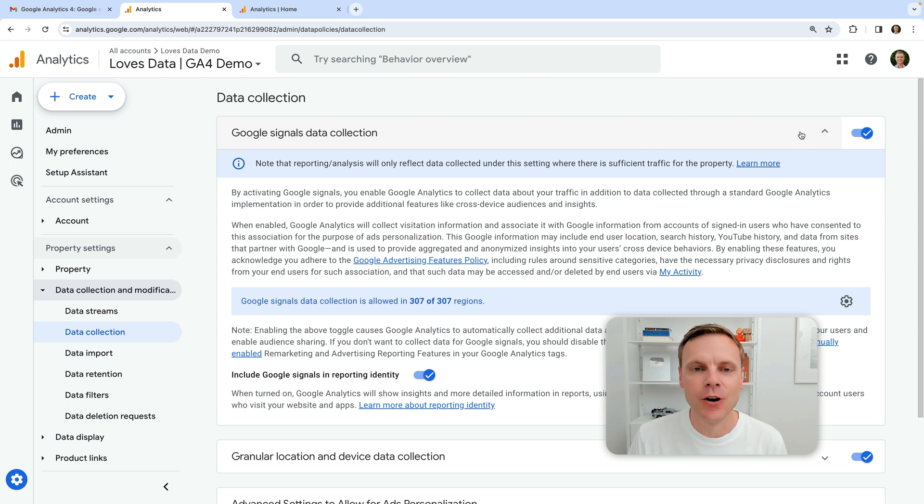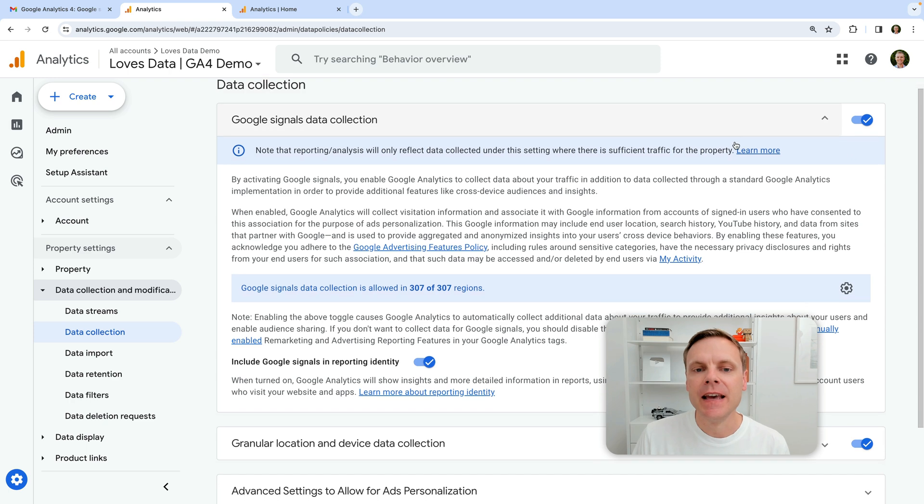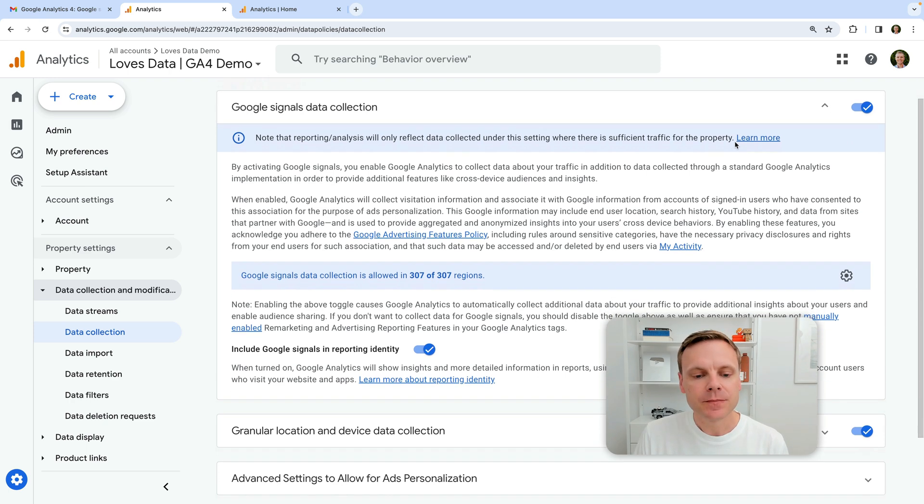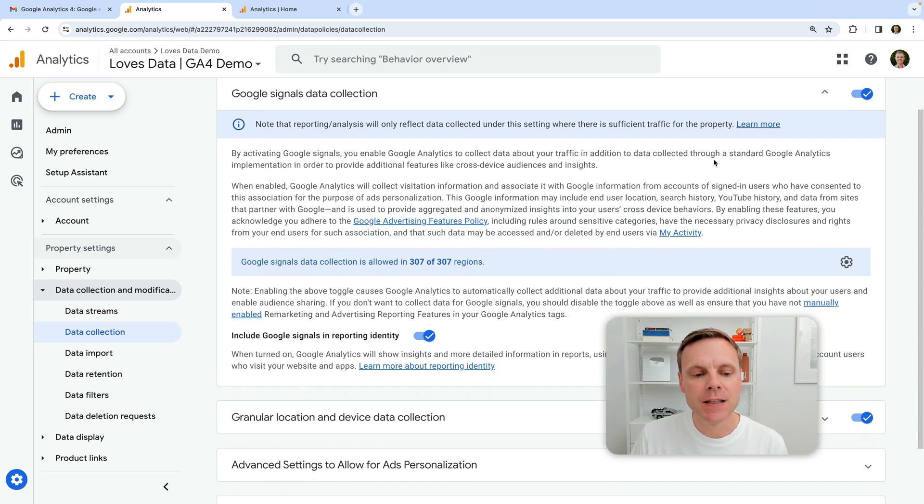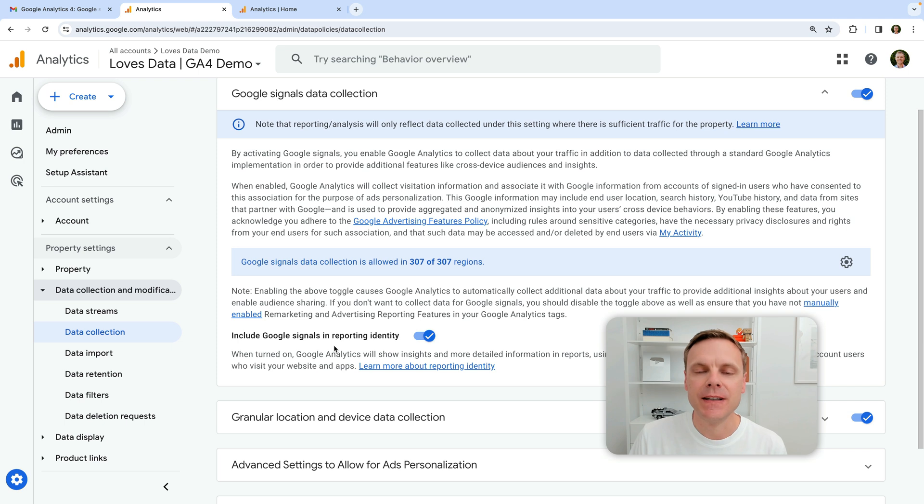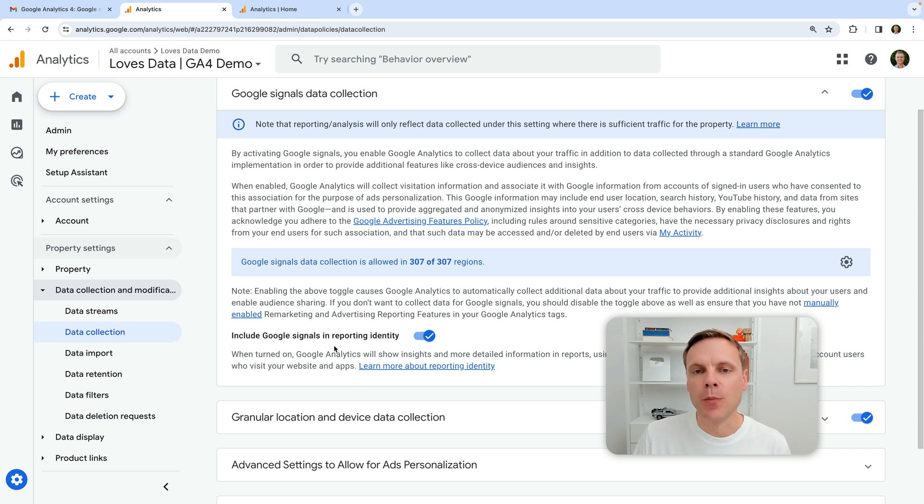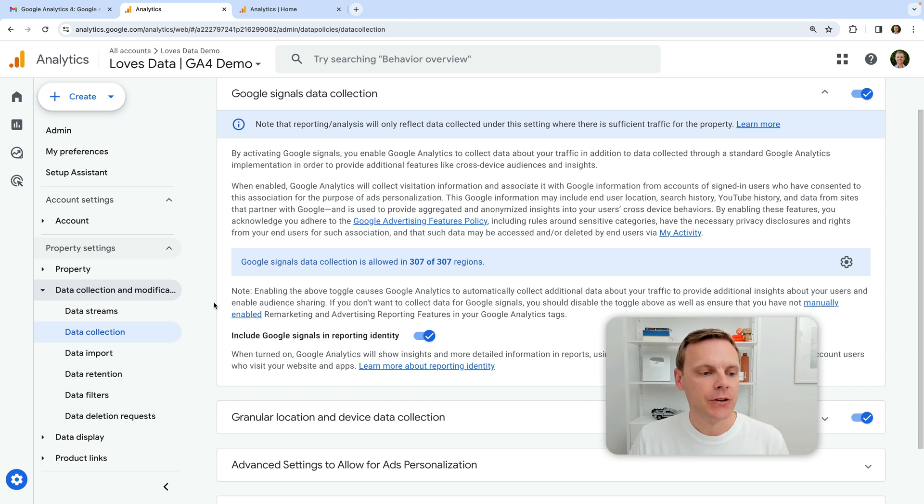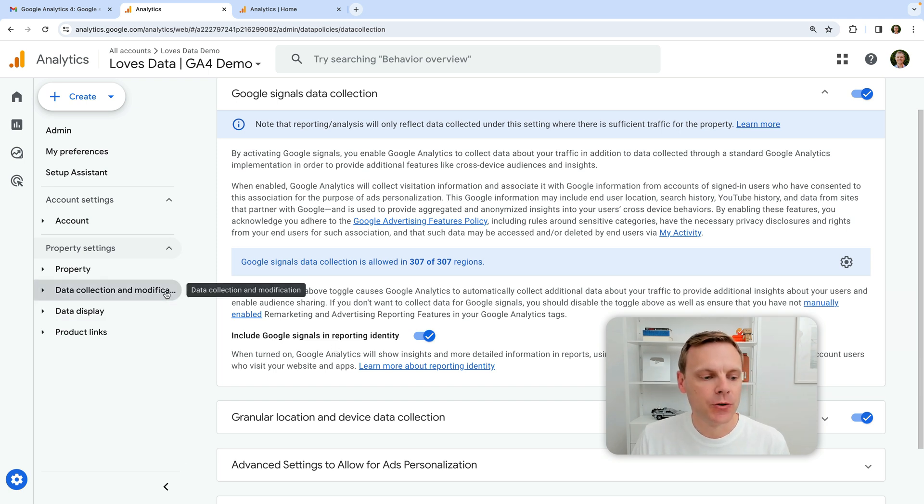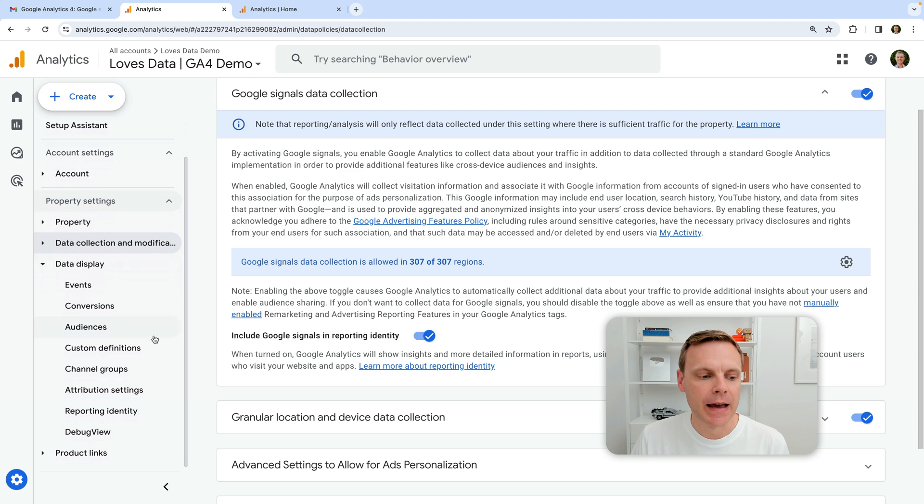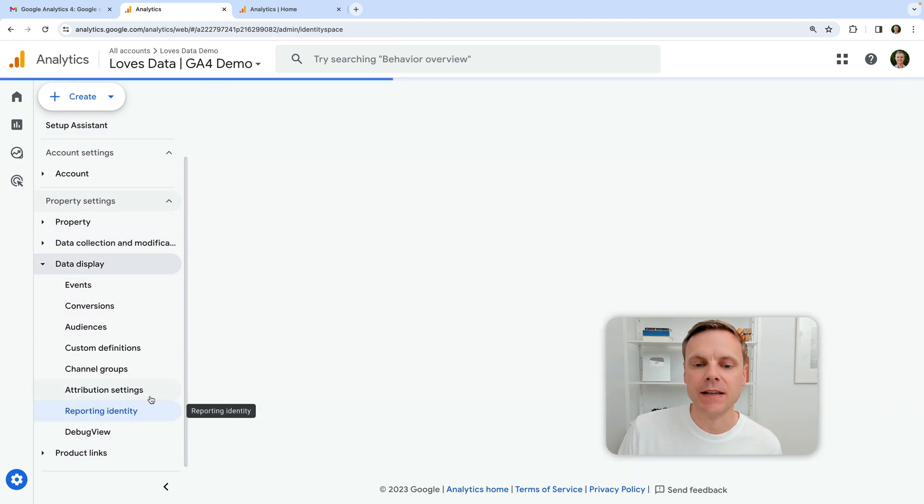you will need Google Signals enabled in Google Analytics to make use of those dimensions in your reports as well. So it's quite normal to have this enabled inside your Google Analytics property. The thing that has popped up though, a new option is this one down the bottom here, which says include Google Signals in reporting identity. We'll talk more about that in just a moment. Before we do, I just wanted to click on data display and then reporting identity.